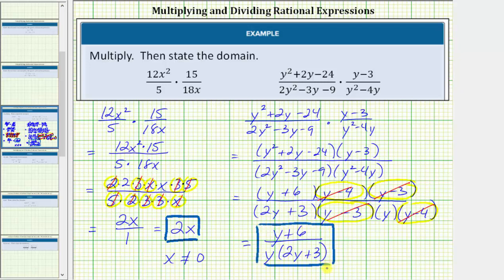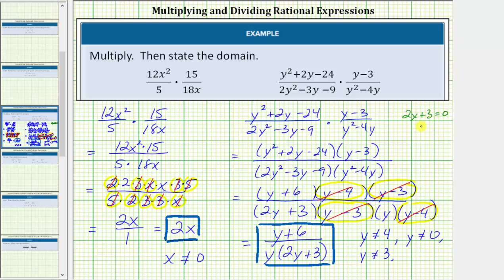We still need to give the domain. Beginning with all real numbers, we exclude values that make the denominator equal to zero in the non-simplified expression. Y minus 4 equals zero when y equals 4, so y cannot equal 4. If y equals 0, the denominator is 0, so y cannot equal 0. Y minus 3 equals zero when y equals 3, so y cannot equal 3. Setting 2y plus 3 equal to zero and solving: 2y equals negative 3, so y equals negative 3 halves. Therefore y also cannot equal negative 3 halves. The domain is all real numbers except negative 3 halves, 0, 3, and 4.